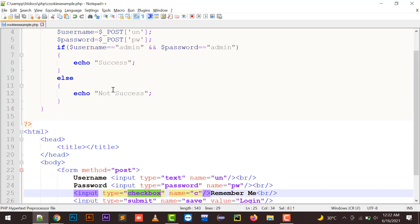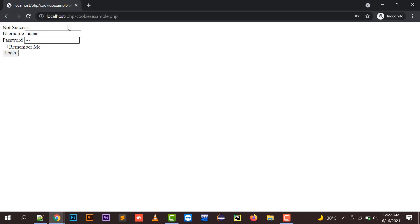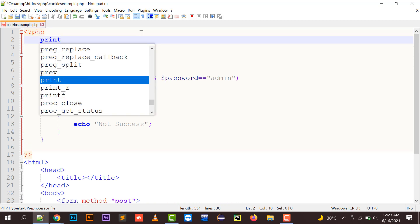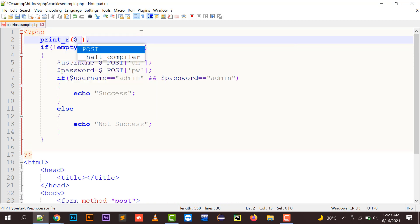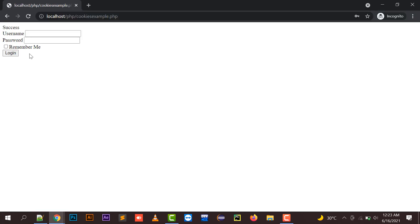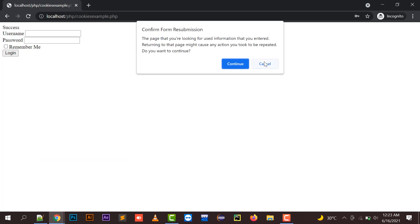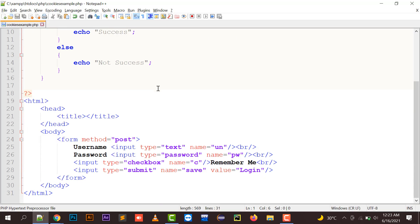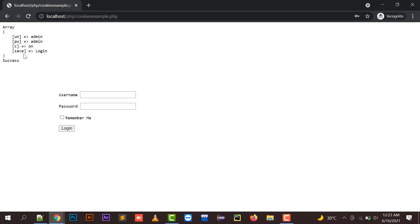If I enter admin/admin, click 'Remember Me', and then login, it will pass a new value. To check what value has been passed, I can use print_r on the POST array with a pre tag. The POST array contains 'un' as admin, 'pw' as admin, and 'c' — the checkbox name — which is 'on' because I checked it.